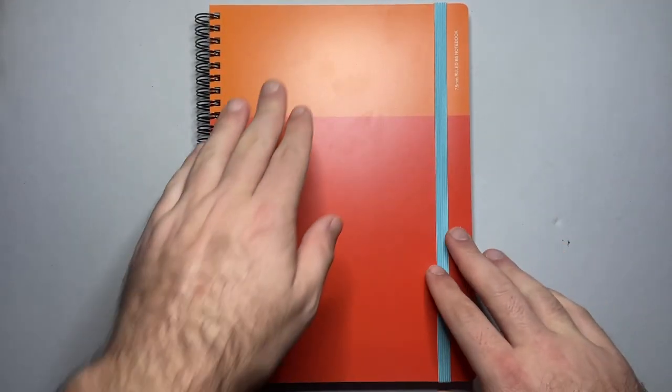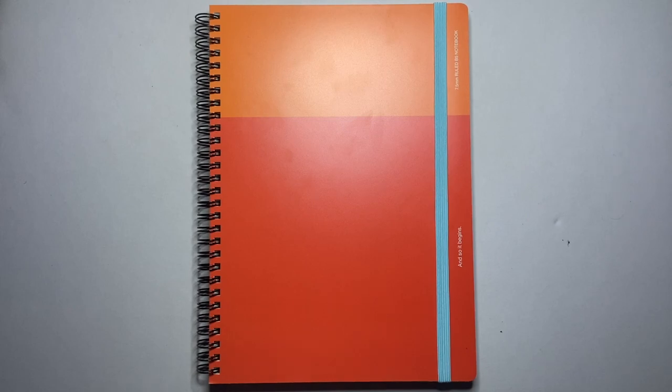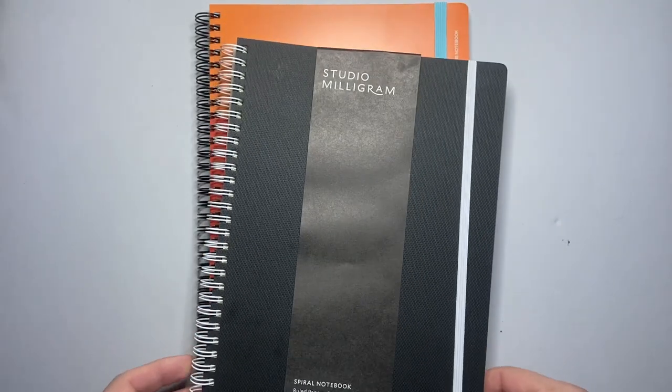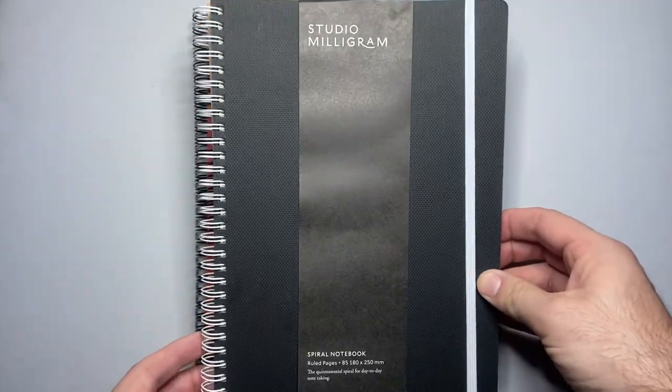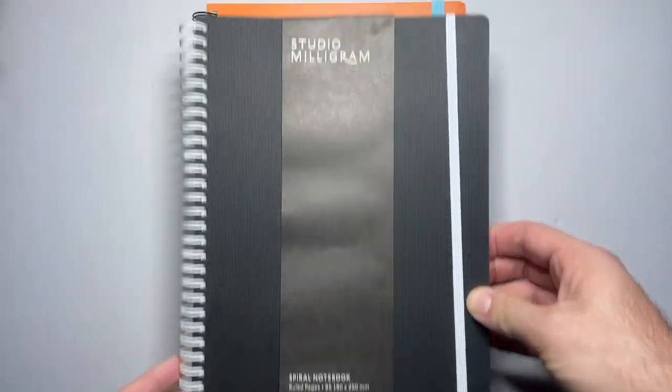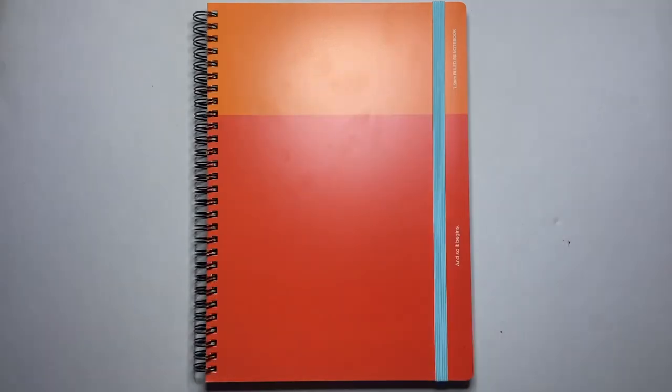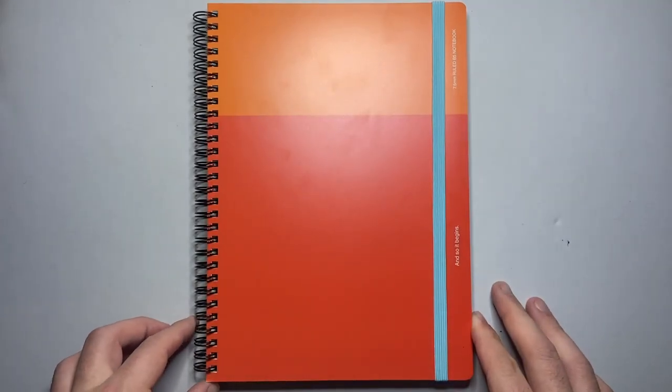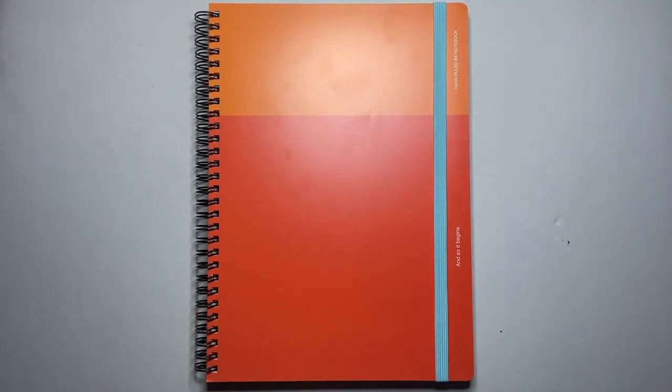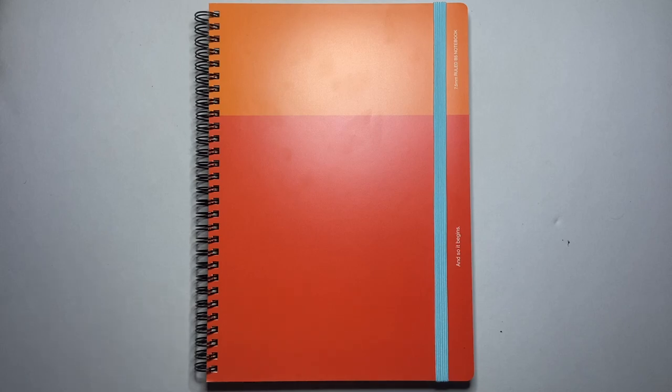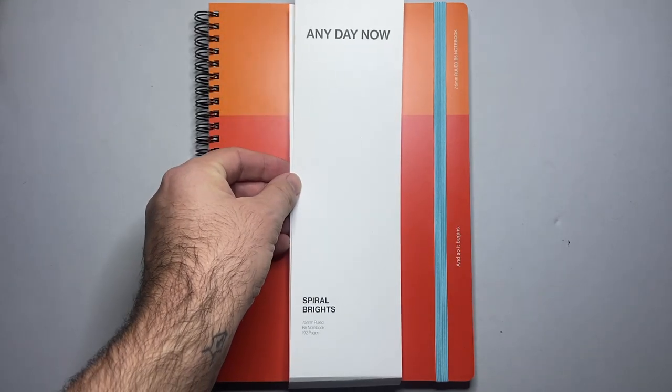So I'm going to give a very brief rundown of these notebooks and then I'm going to talk a little bit about the paper. Now this is very familiar. This is a lot like the original Studio Milligram notebooks that they produced which I really love and I've used a lot for my own work and I enjoyed the paper. I've never really profiled them that much but we're going to talk about this.